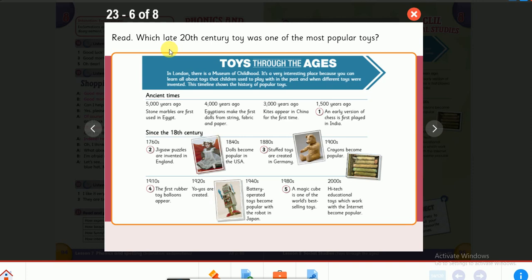When I say 'late 20th century,' that means the 1990s. Which toy in the late 20th century was one of the most popular? Let's read: 'Toys Through the Ages.' In London there is a Museum of Childhood — a very interesting place where you can learn all about toys that children used to play with in the past and when different toys were invented. This timeline shows the history of popular toys, divided into two parts: the ancient part and the modern part.